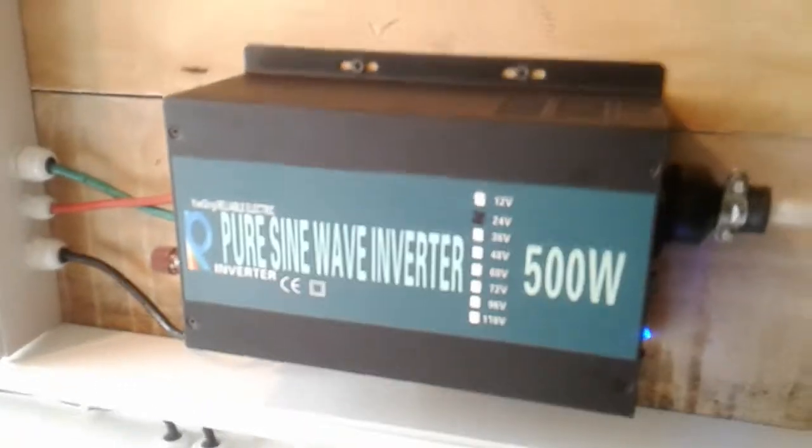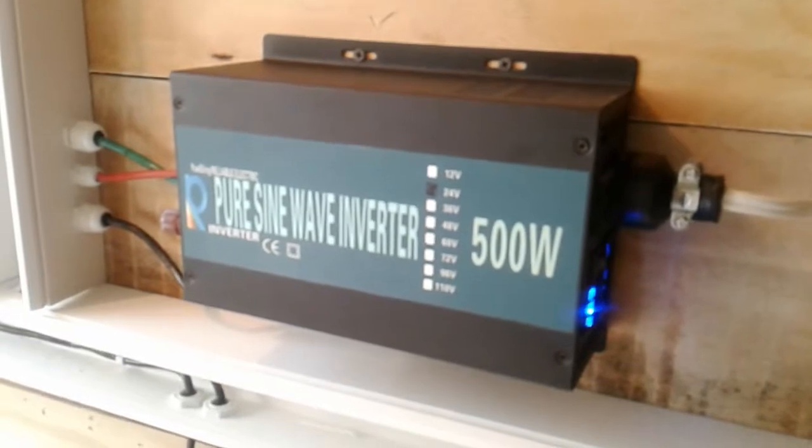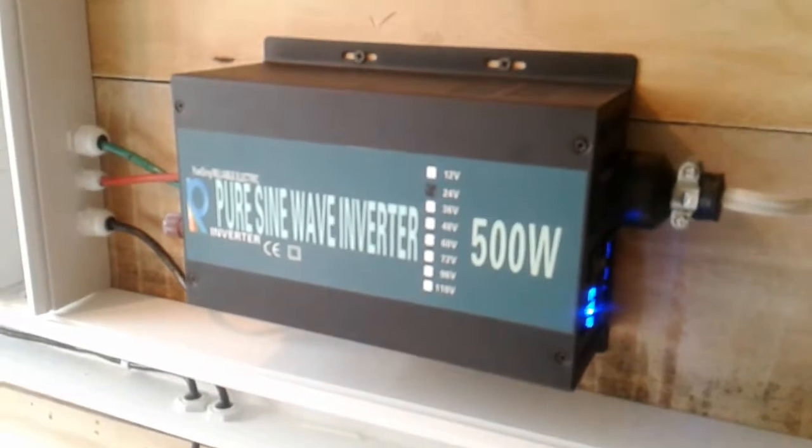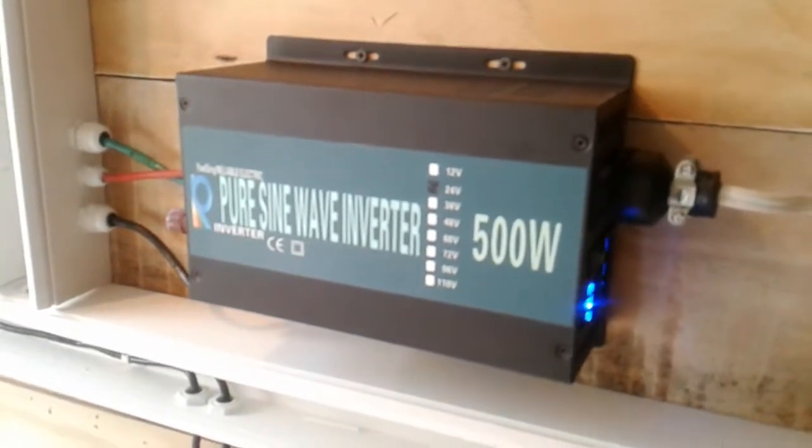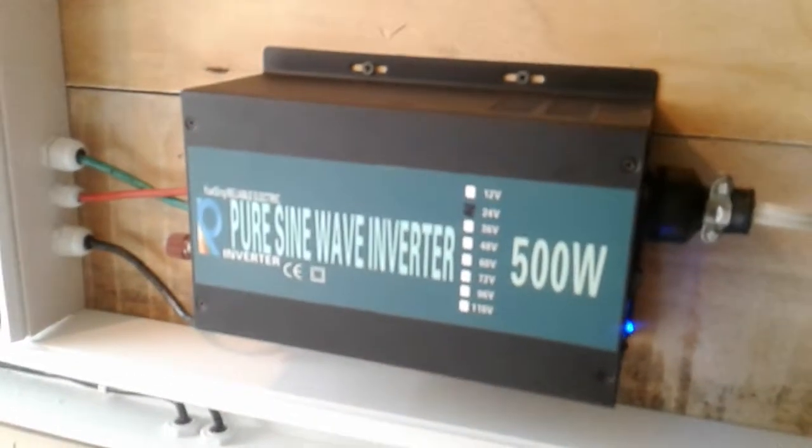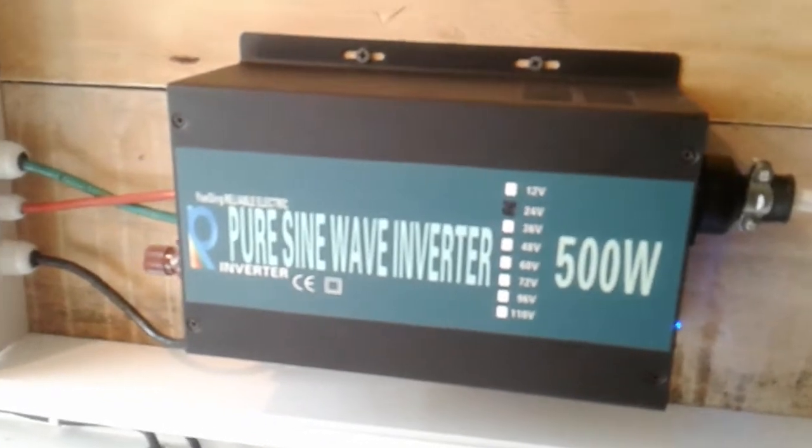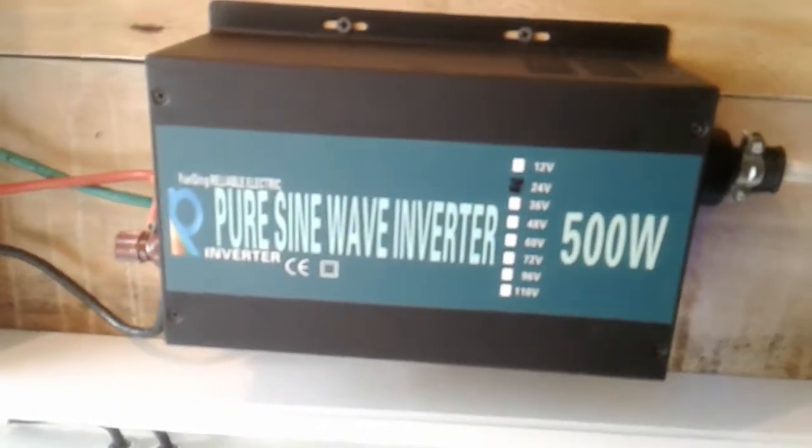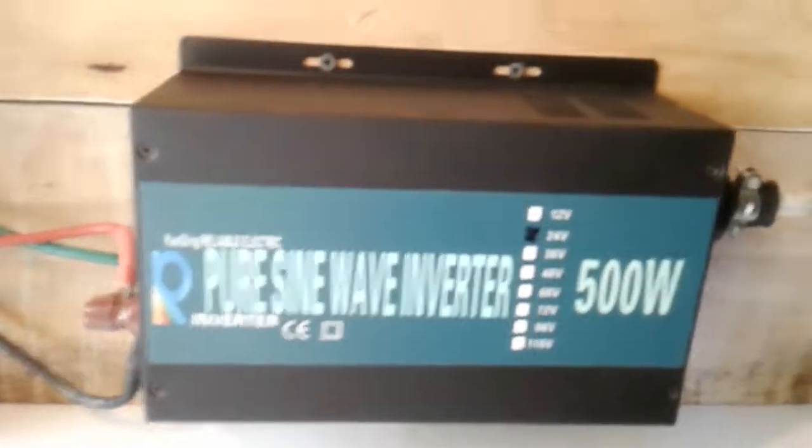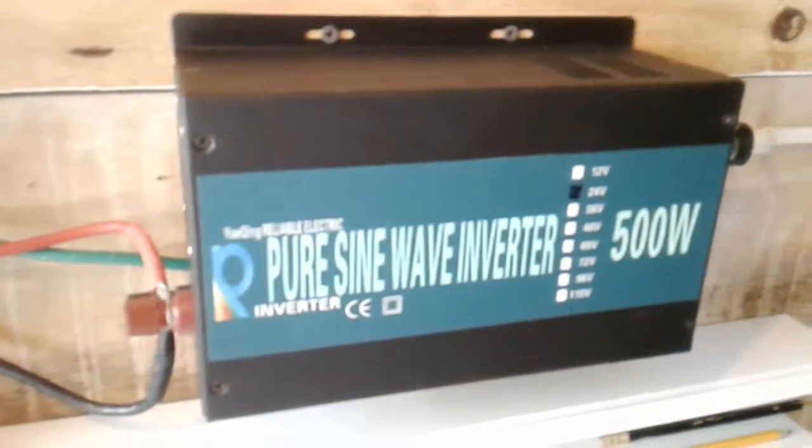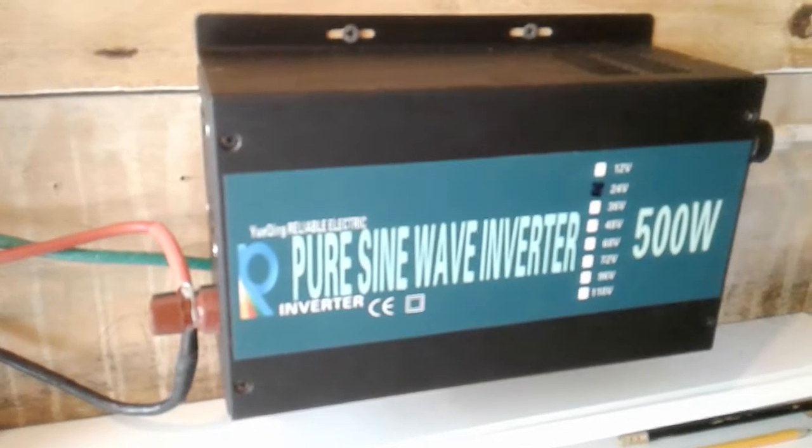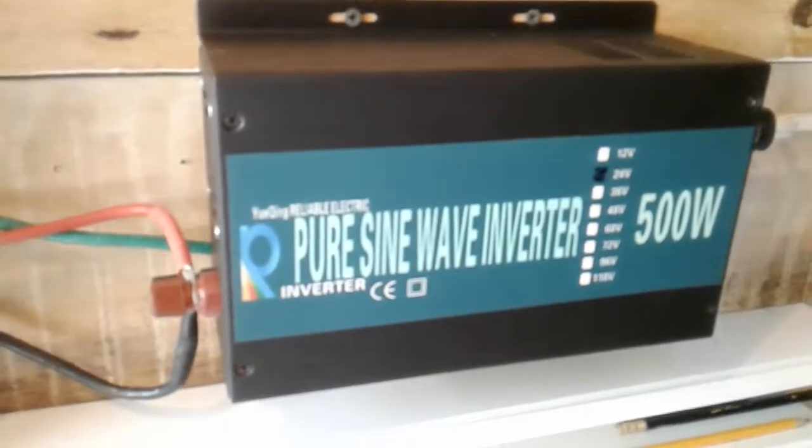Hello everyone, this is a short video to show you my 500 watt, 24 volt to 120 volt output, reliable electric pure sine wave inverter.